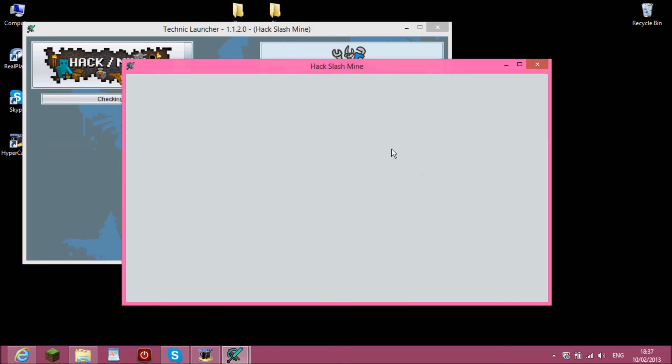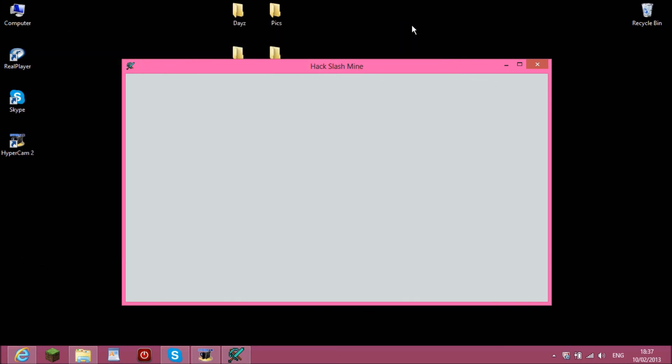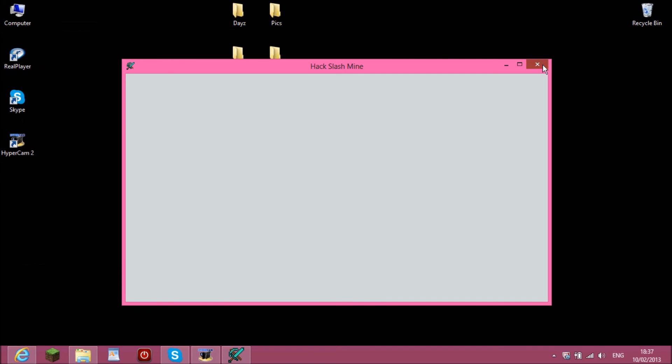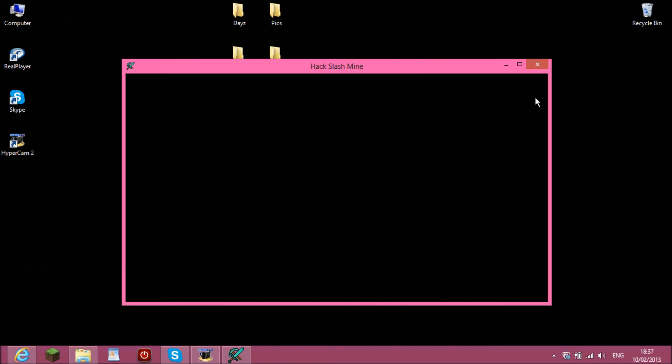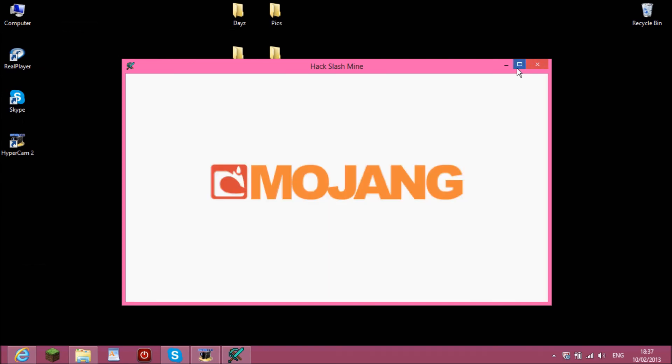I've already done this once, so I didn't need to download it. But once you first do it, you have to download some things and it will work. But it's that easy just to download it.